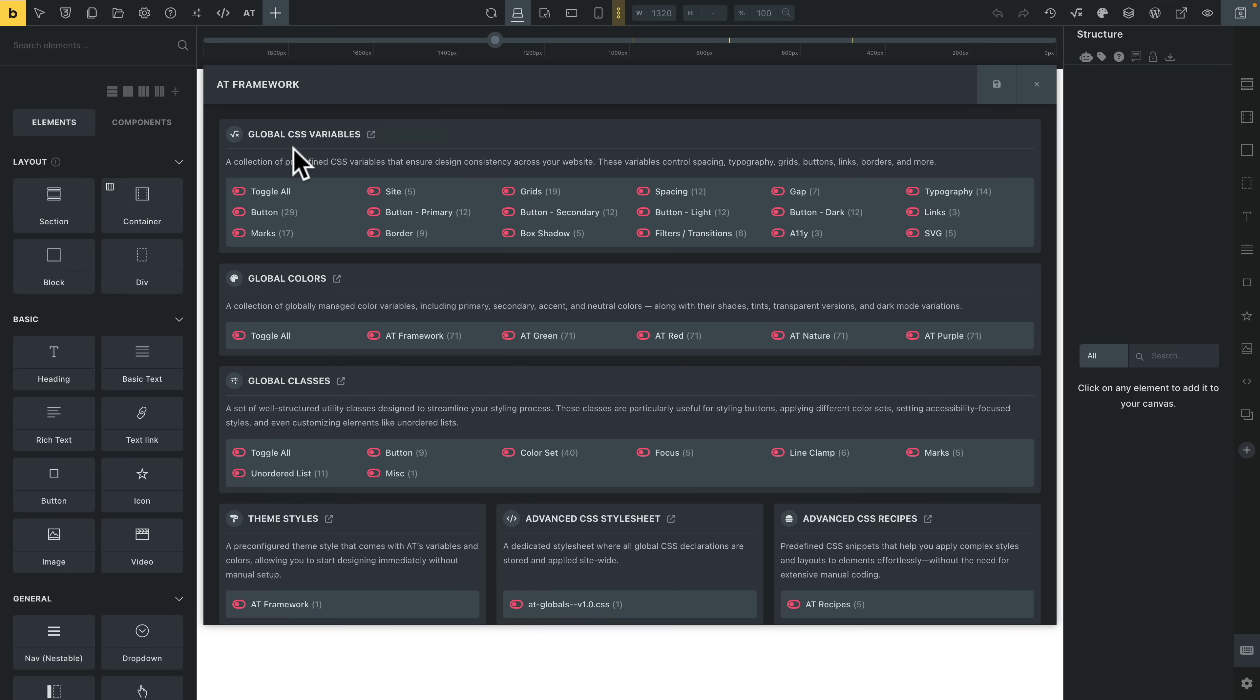Let's go top to bottom. We've got our global CSS variables. These are standard variables for key components and elements inside any kind of design—buttons, text, typography, things like that, but also grids, spacing, and those kinds of things.